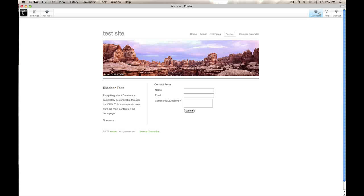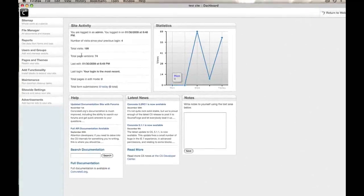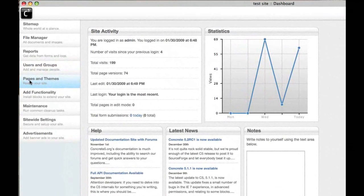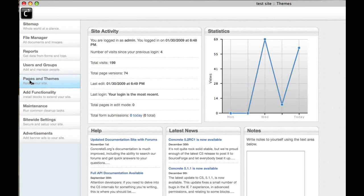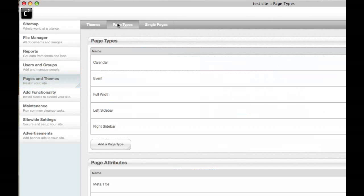So what I can do is I can go to the dashboard. And I can go to pages and themes and pick page types.